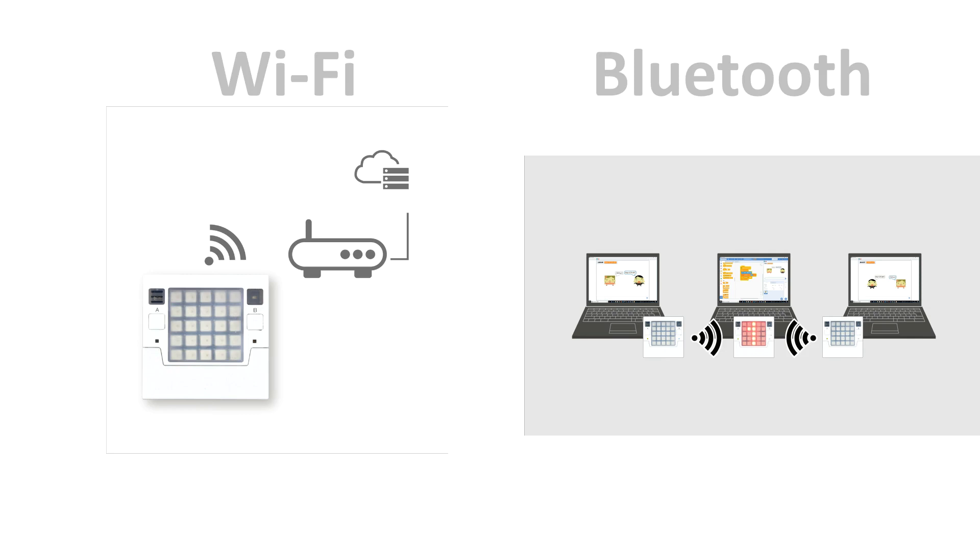What's more, it provides for native wireless connectivity with Wi-Fi and Bluetooth.